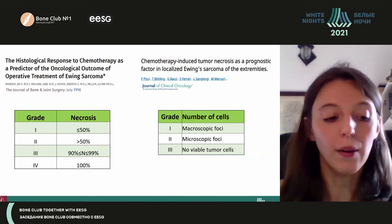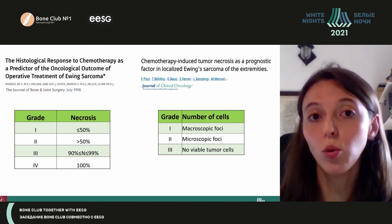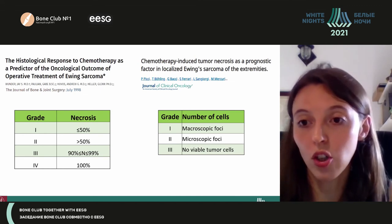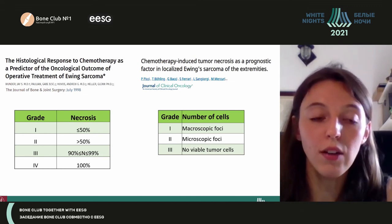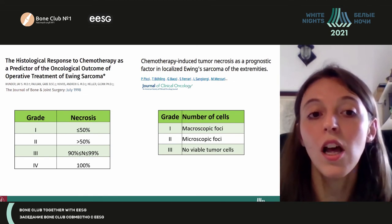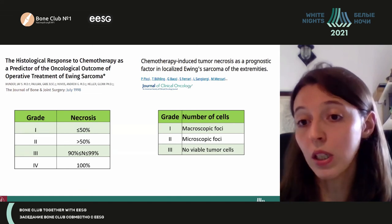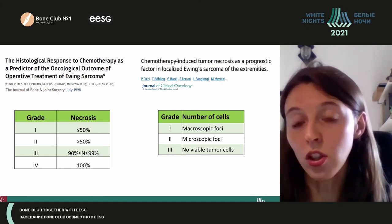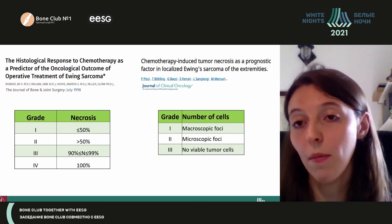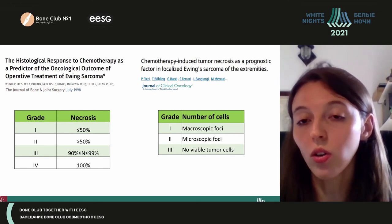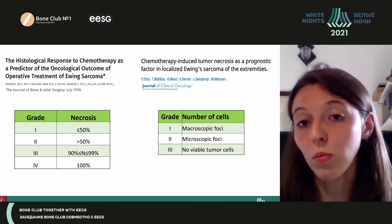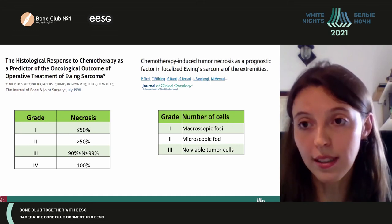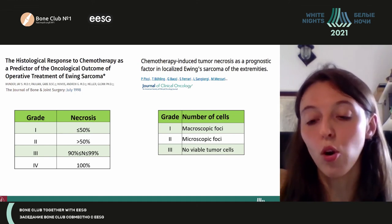To evaluate histological response to chemotherapy, we use two scoring systems. The first considers the degree of necrosis on a four-grade scale: grade one is little or no response, and grade four is complete response. The second score is used for localized Ewing's sarcoma of the extremities and considers the number of residual tumor cells on a three-grade scale, where grade three means no viable tumor cells.